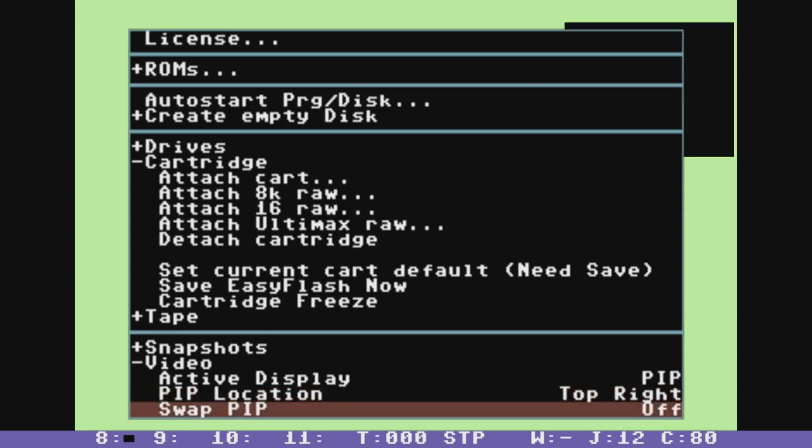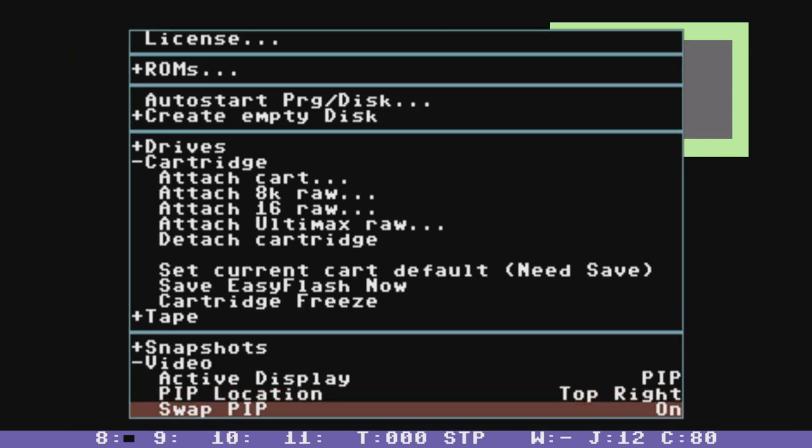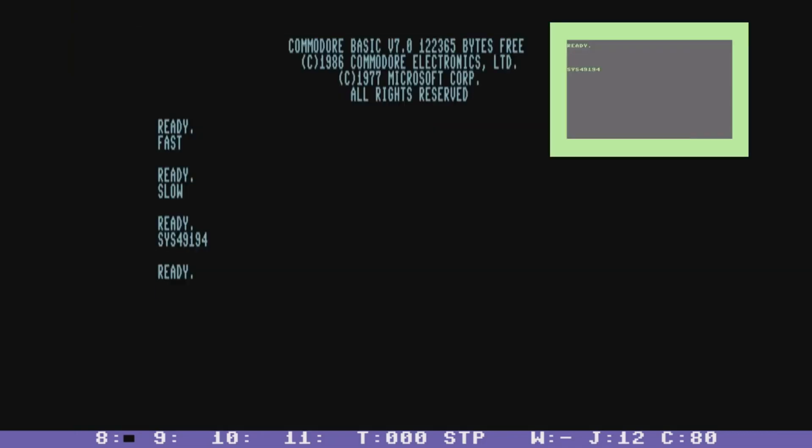And you can also swap them so that one becomes small while the other becomes big. On the desktop windows or Linux builds of Vice, obviously you'd have more than one window so you can see both displays at the same time. But this might be a first for the Raspberry Pi Commodore 128 emulator options.